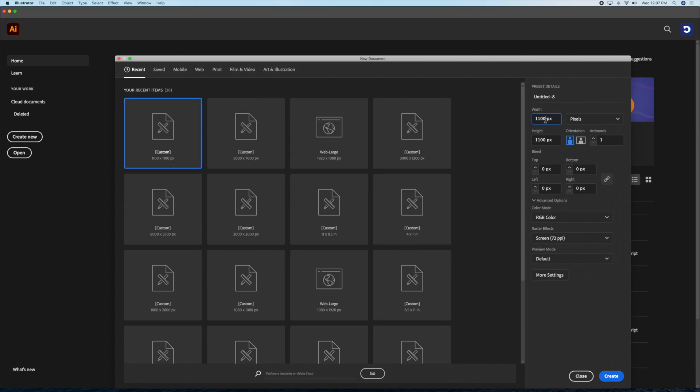Alright, let's start off by creating a document size of 1920 x 1080 pixels and click create.